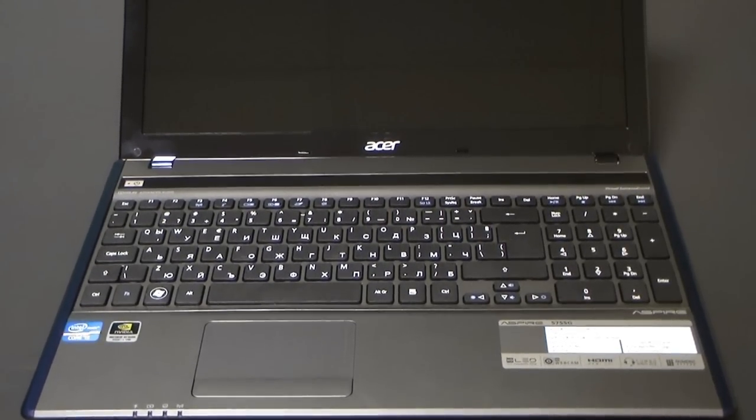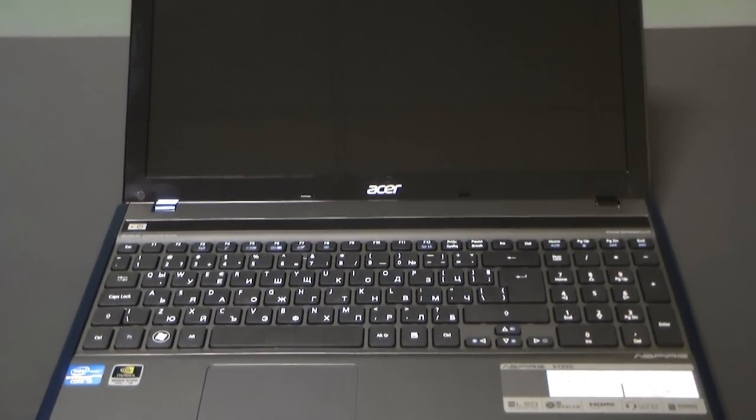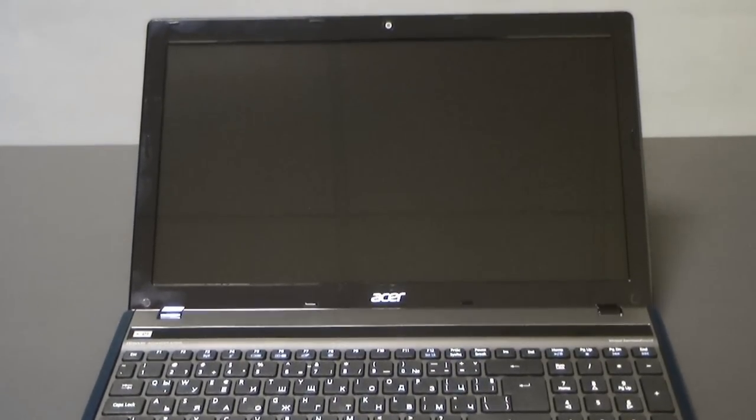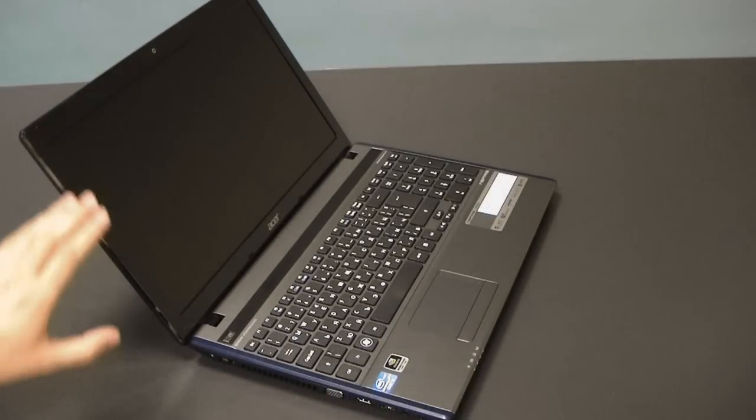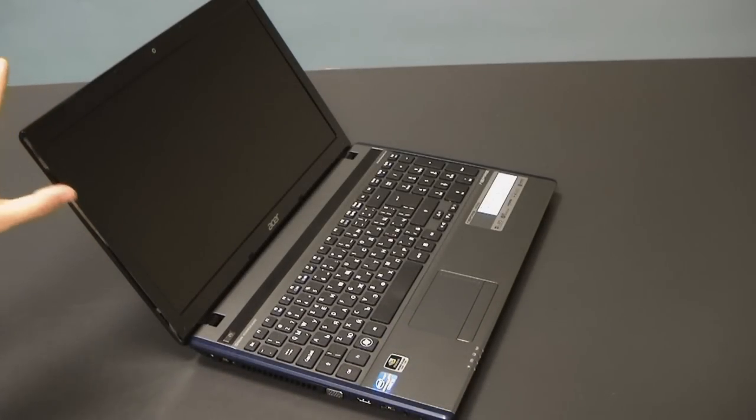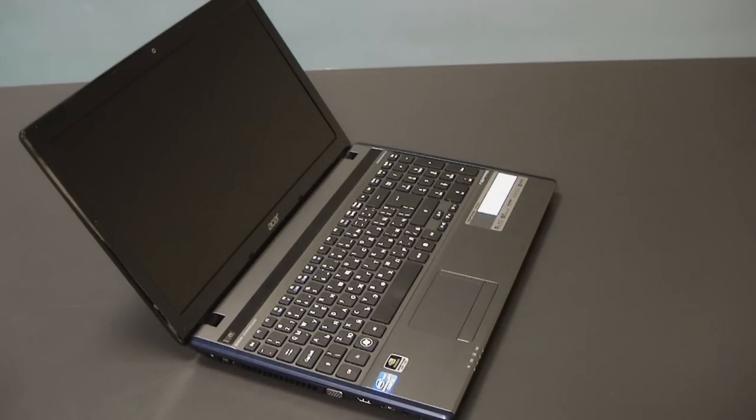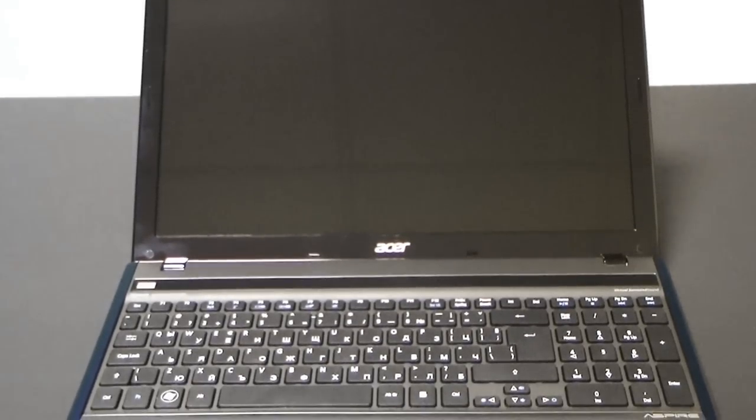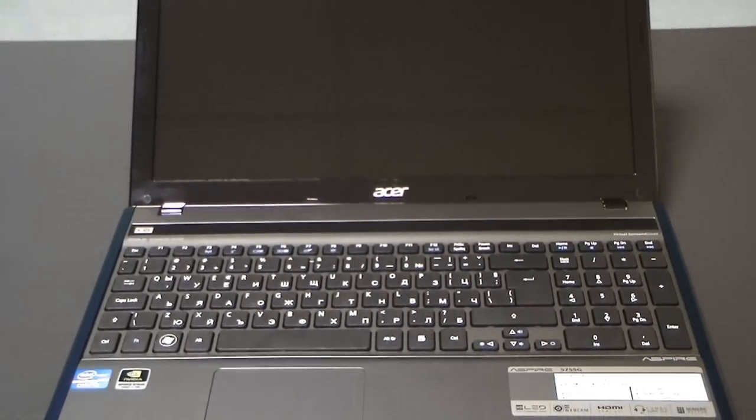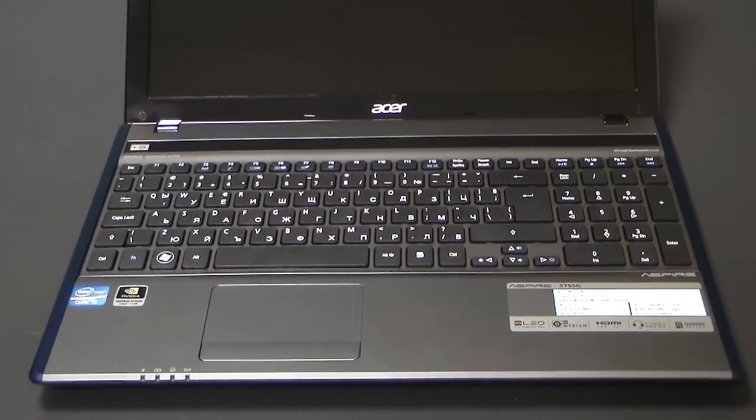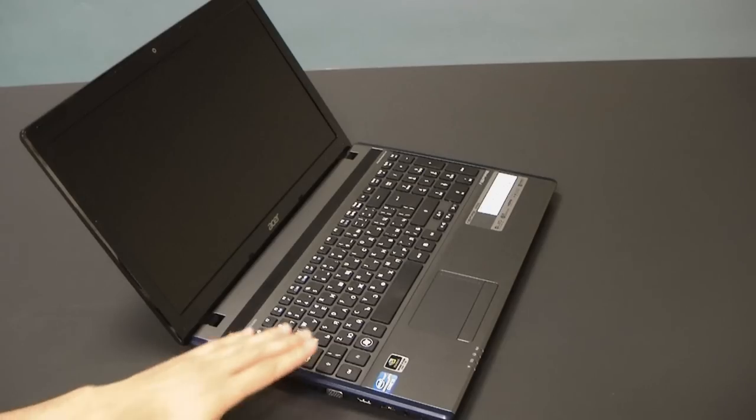We have the standard 15.6-inch display with glossy finish, 1366 by 768 resolution, integrated webcam and microphone, very tight hinges, and a brand new keyboard which I would say is absolutely nice to type on.